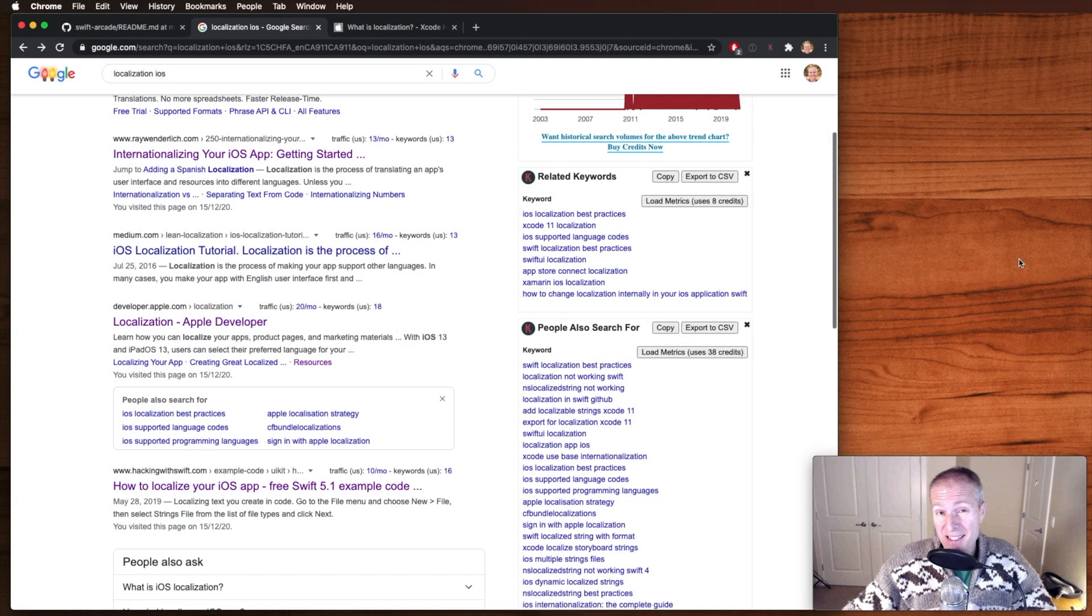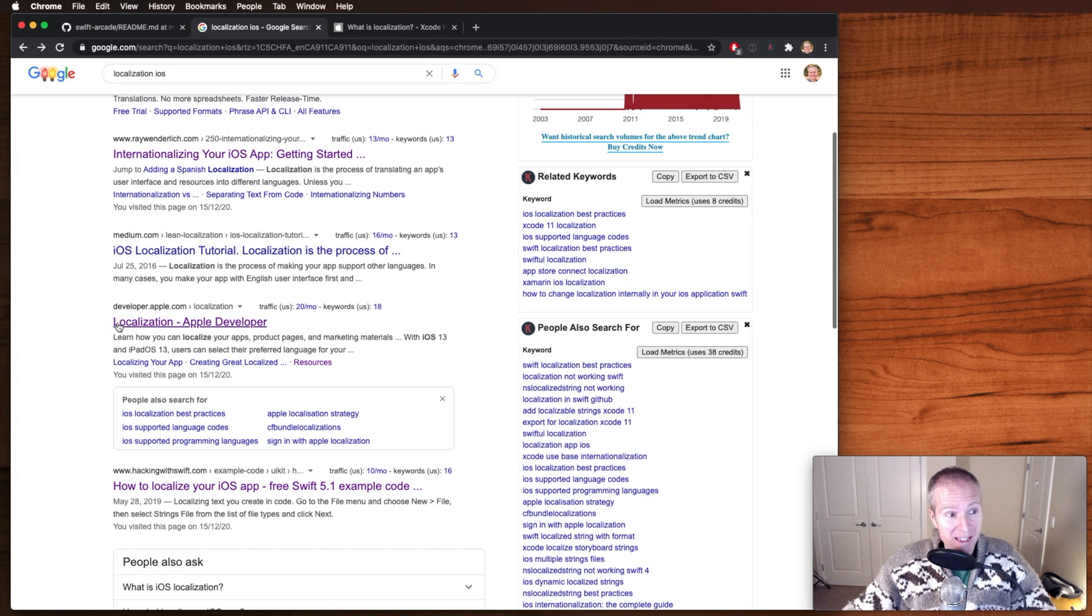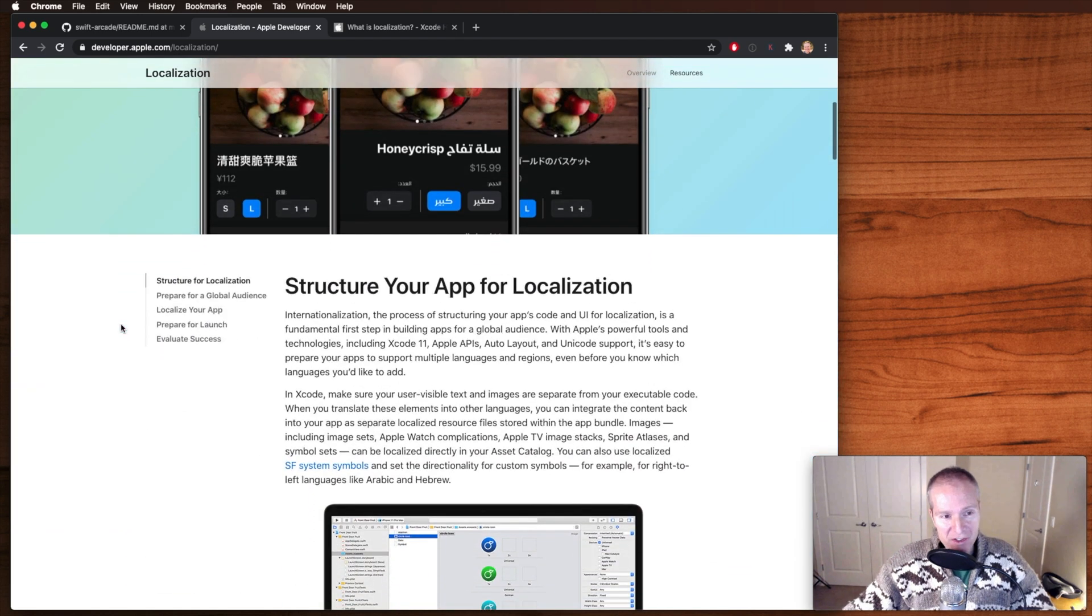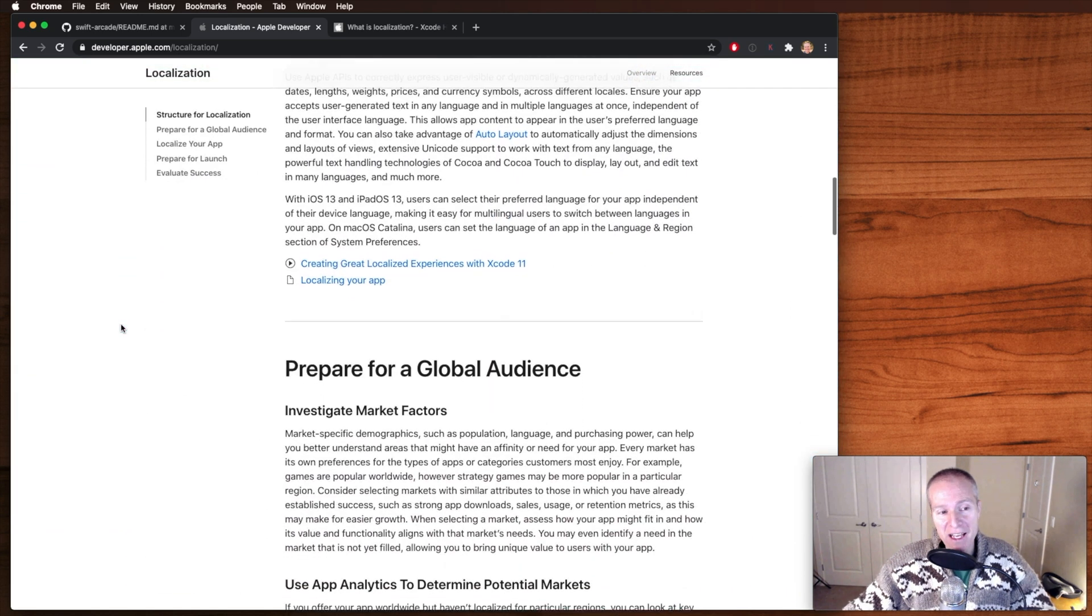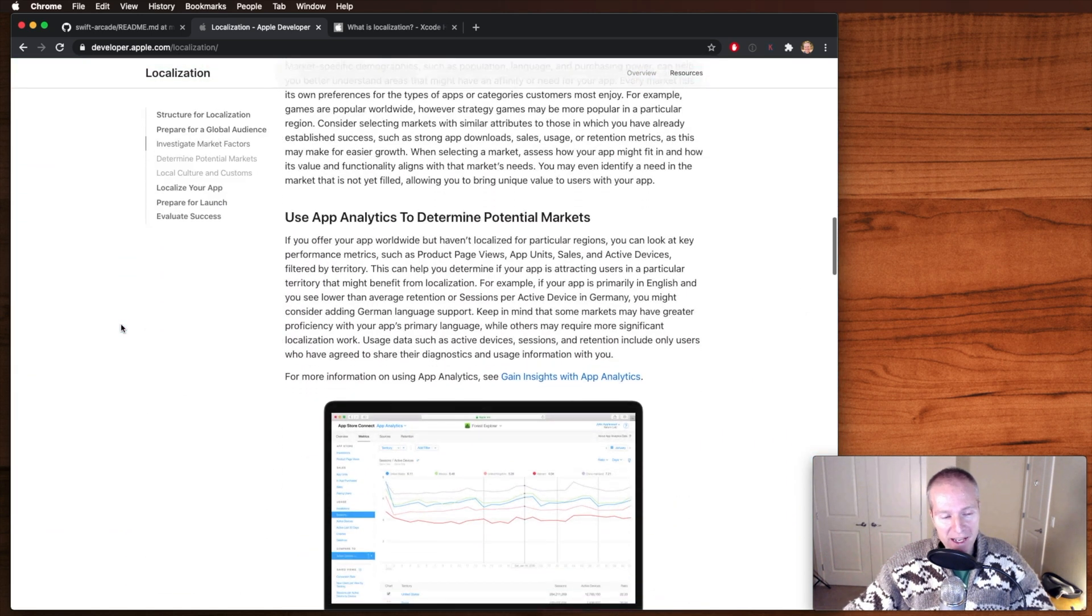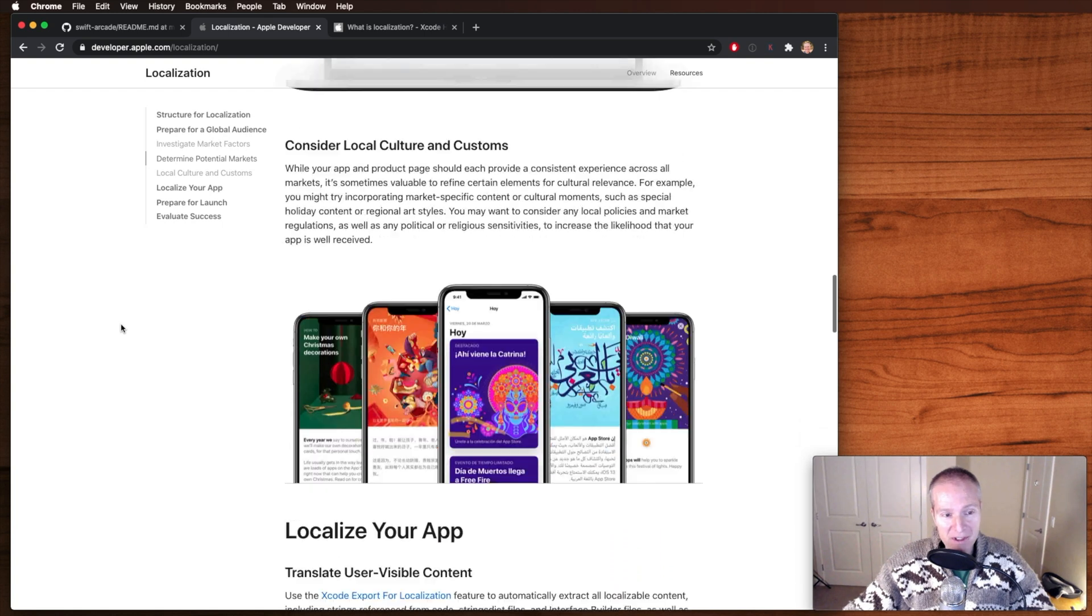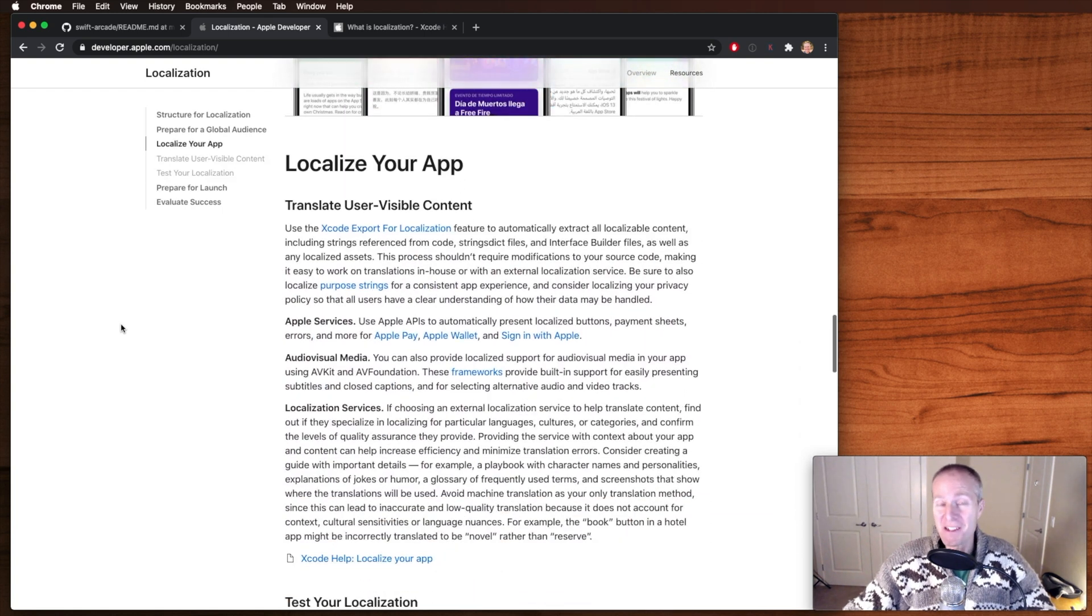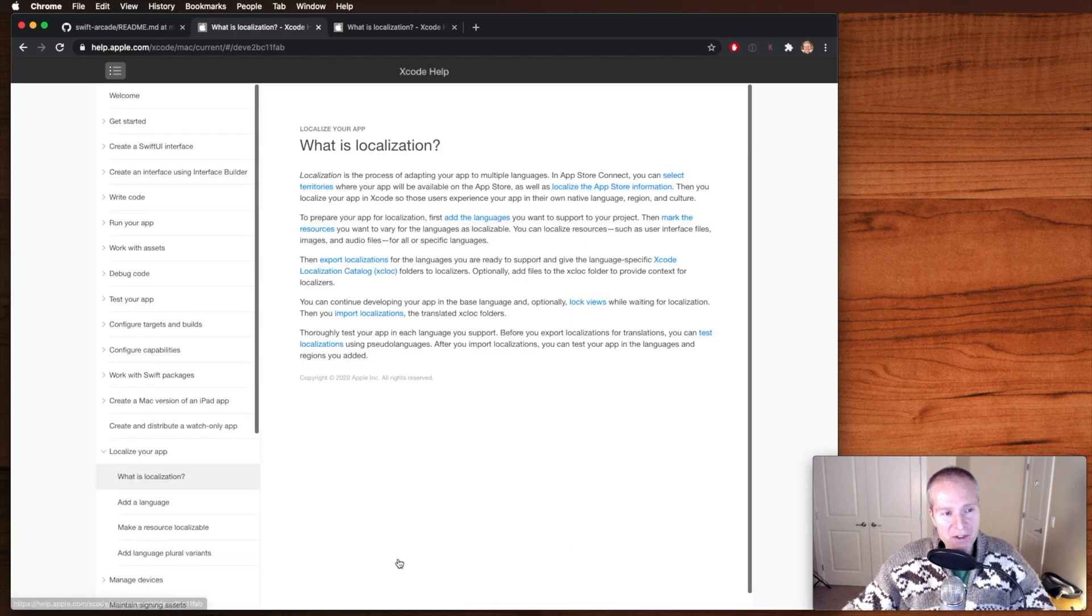Apple does have some pretty good documentation on this. If you just Google localization iOS and you click on localization Apple developer, you'll see all the guidance they give on how to localize your app, do multiple languages, of which one part is pluralization, which we're talking about here today. And if you come down here to localize your app, you'll see a really nice walkthrough of all the different things you can do.